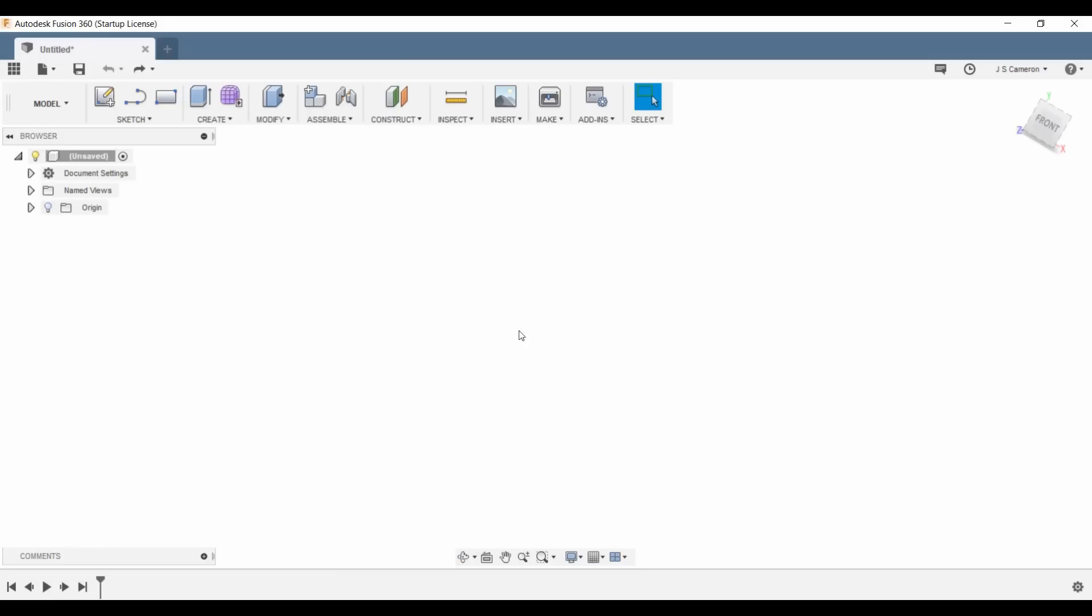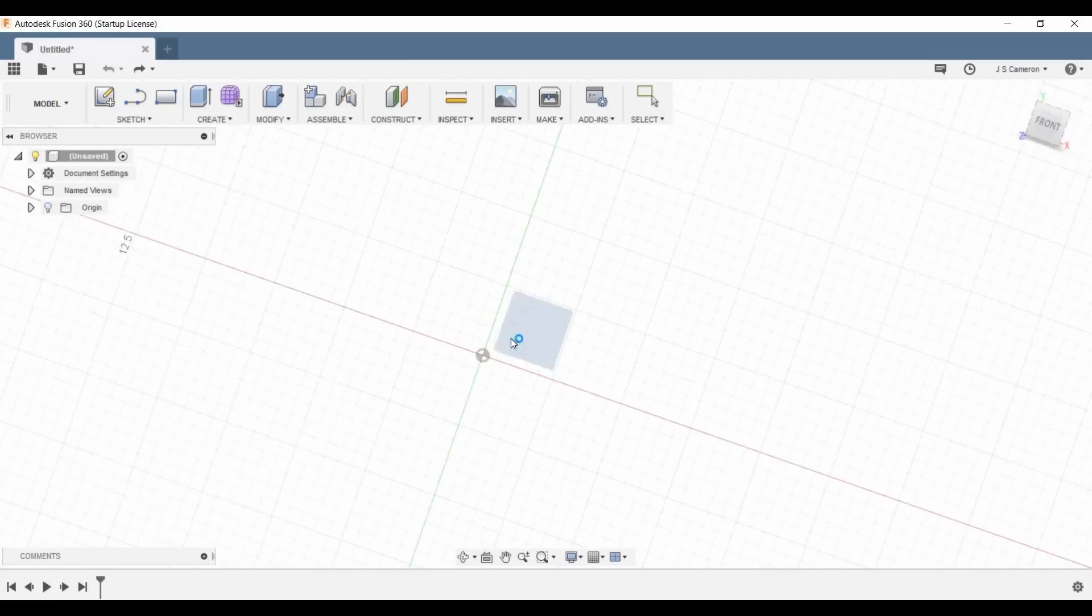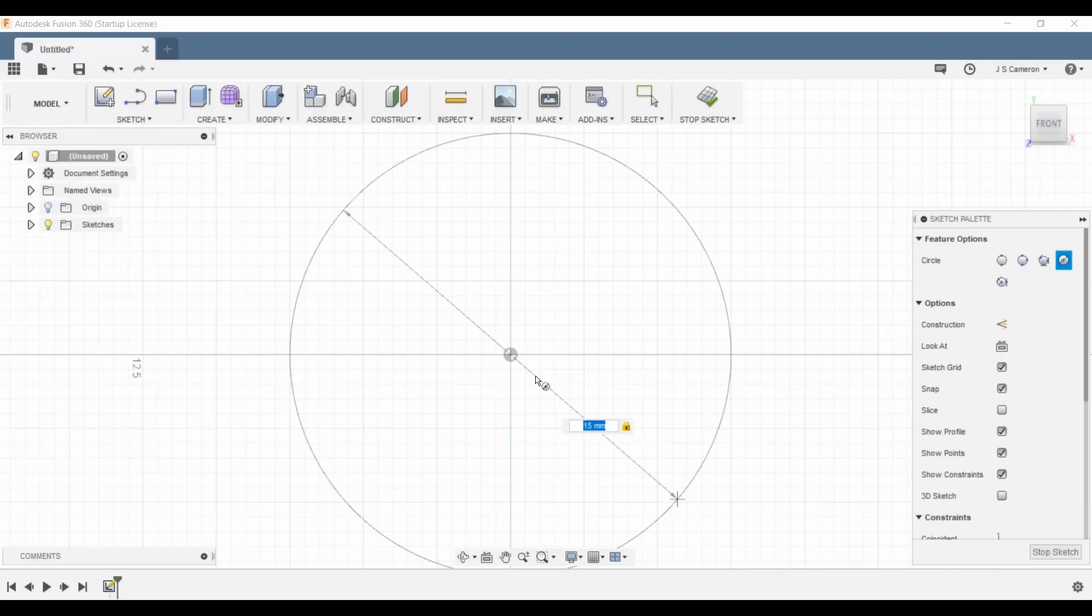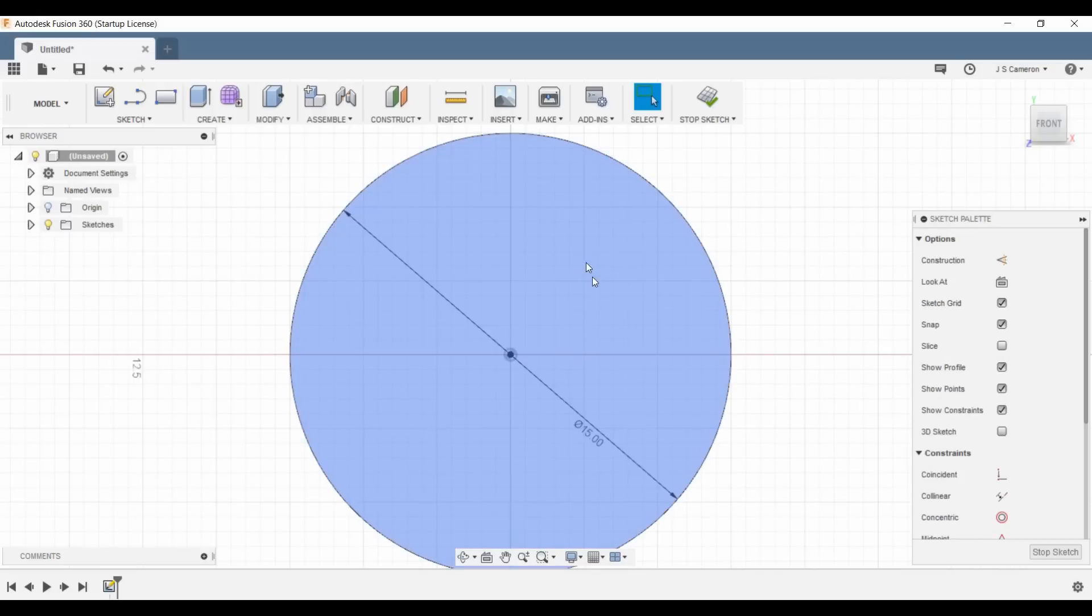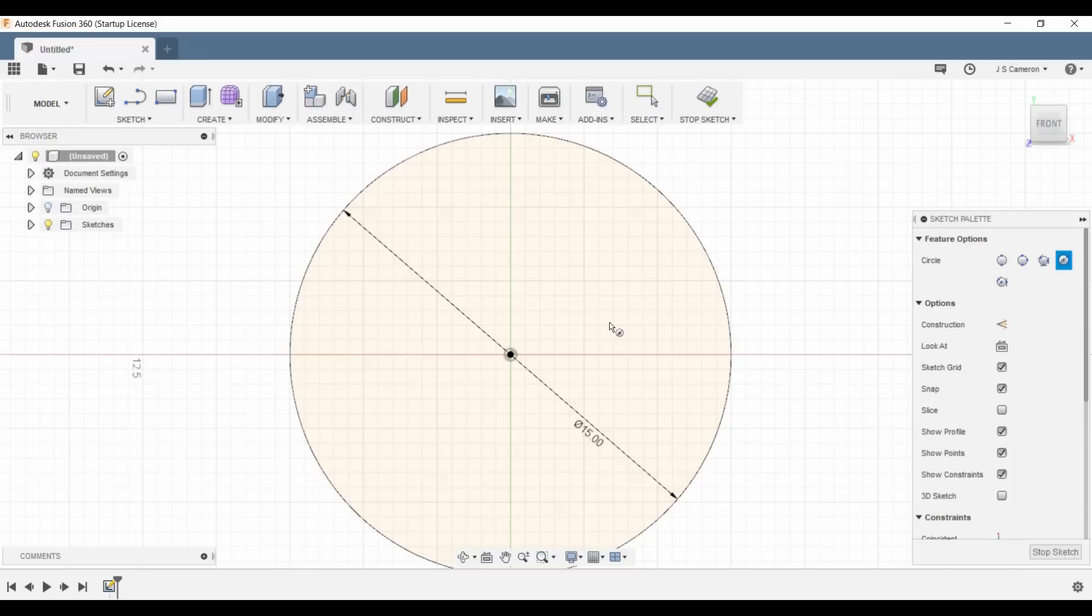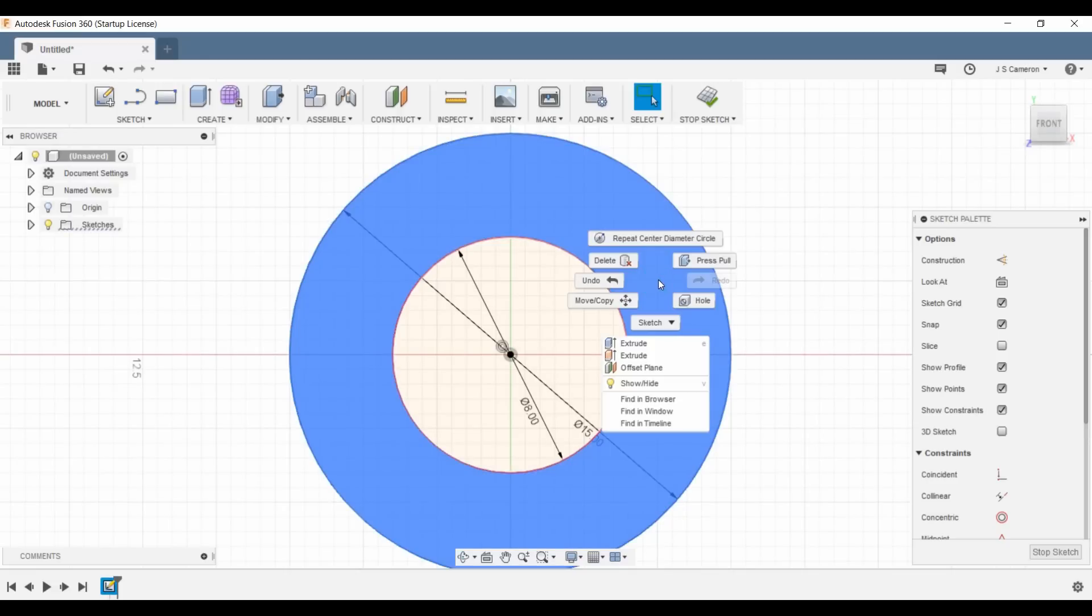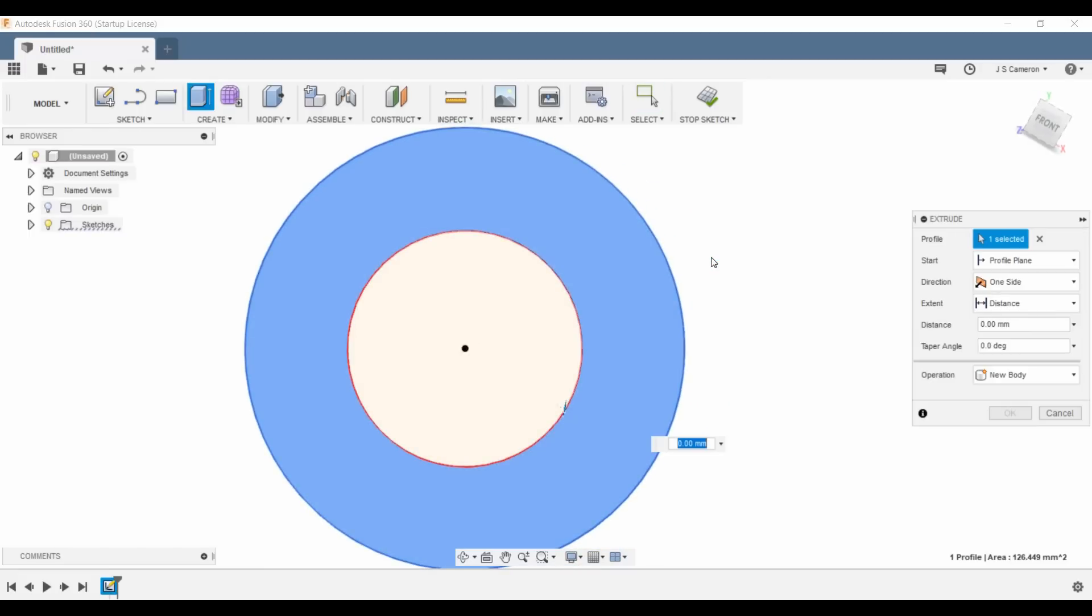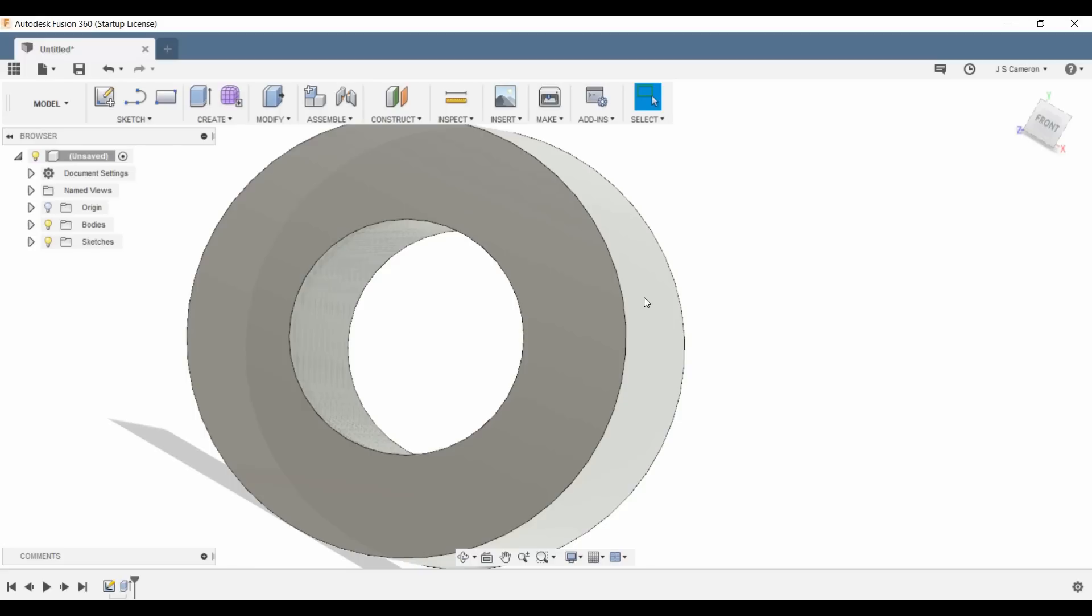So let's jump back in Fusion 360 and we'll create a circle by pressing C. When you press C it's going to ask you which plane you want to design on, it doesn't really matter which one you pick. So we'll start off from the center and we'll do 15mm. This represents the outside of our bearing, or bushing in this case. Then on the inside we'll create another circle, and this one will be 8mm. Then we can go ahead and select the face that we've just created and do a press pull, make it 24mm, and there's the basic design done. Pretty simple right?